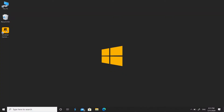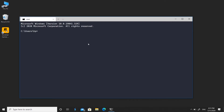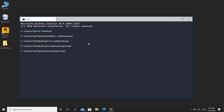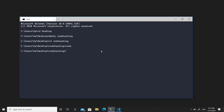Let's fire up our terminal — you can use CMD or whatever terminal you like. We'll move to the desktop and create a folder called 'node-hashing', then go inside that folder and open up Visual Studio Code as our code editor using the command 'code .'.